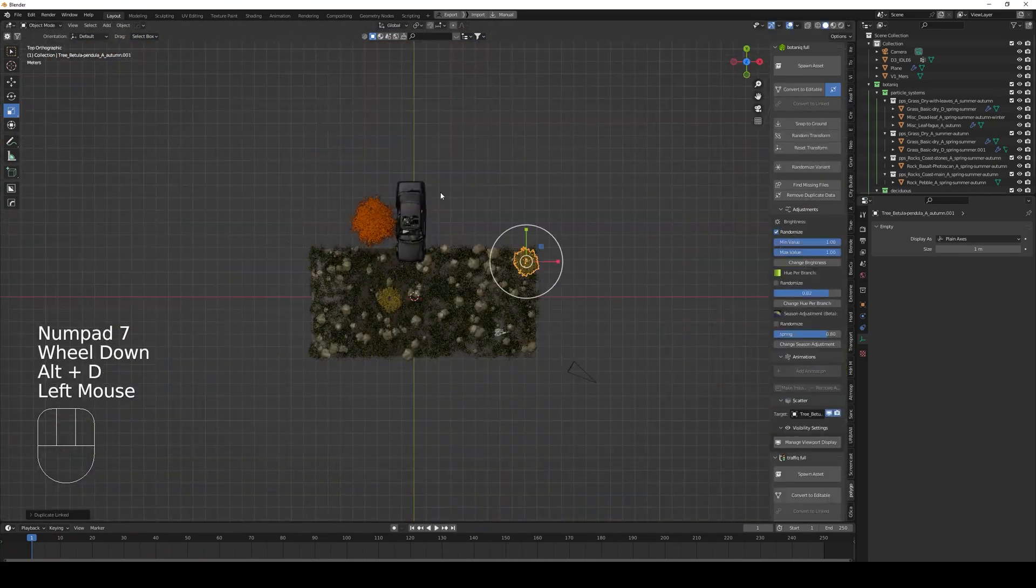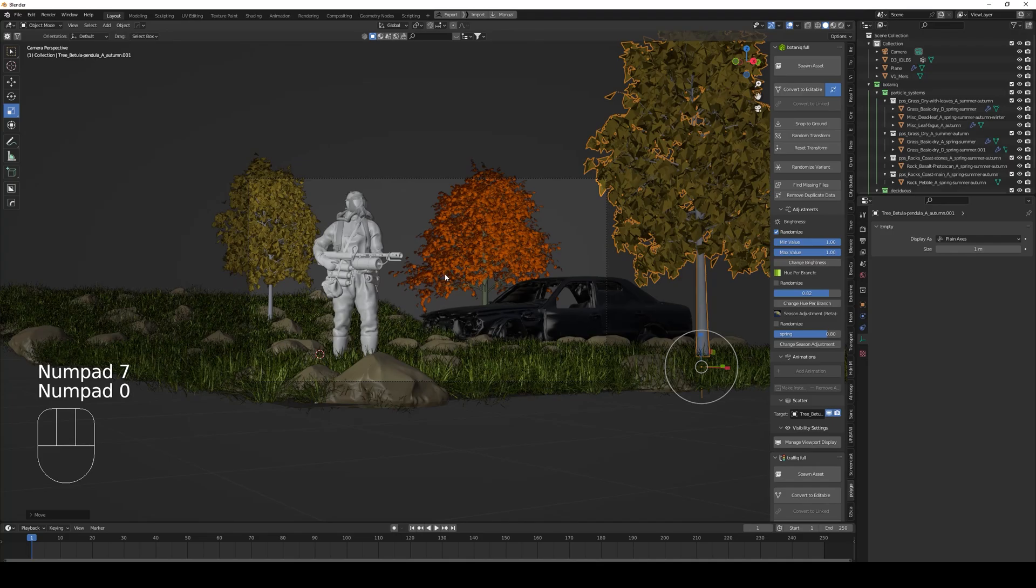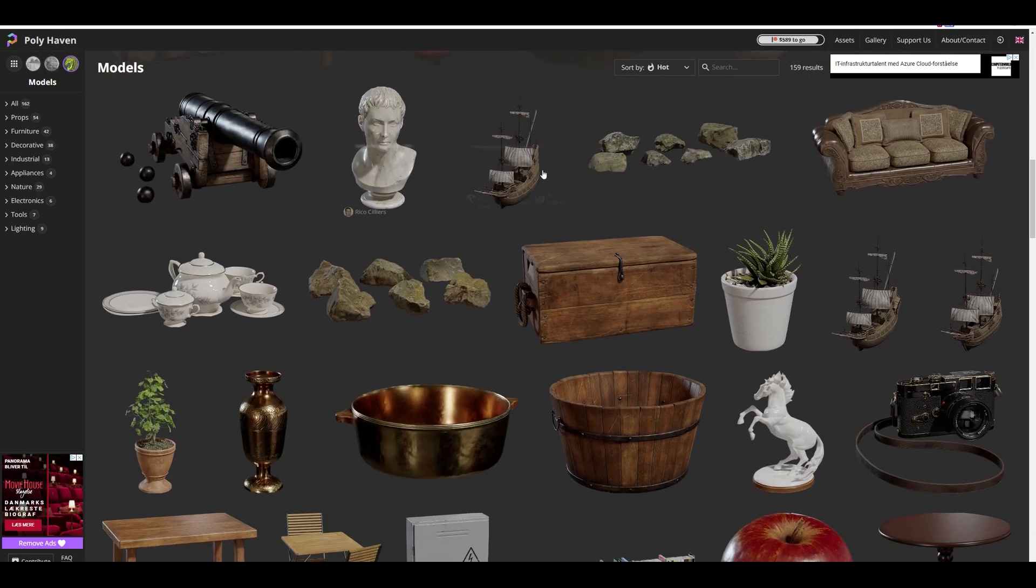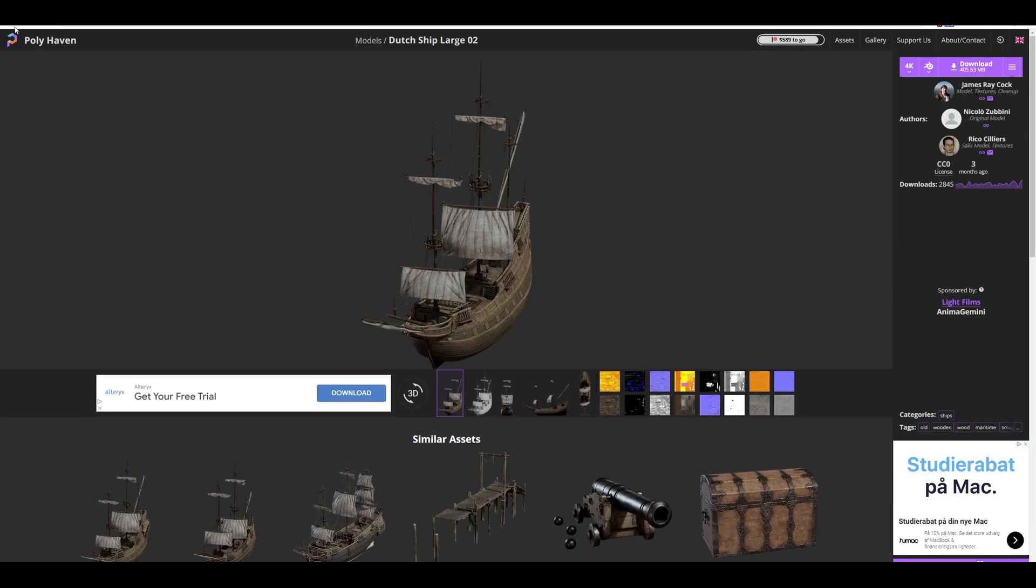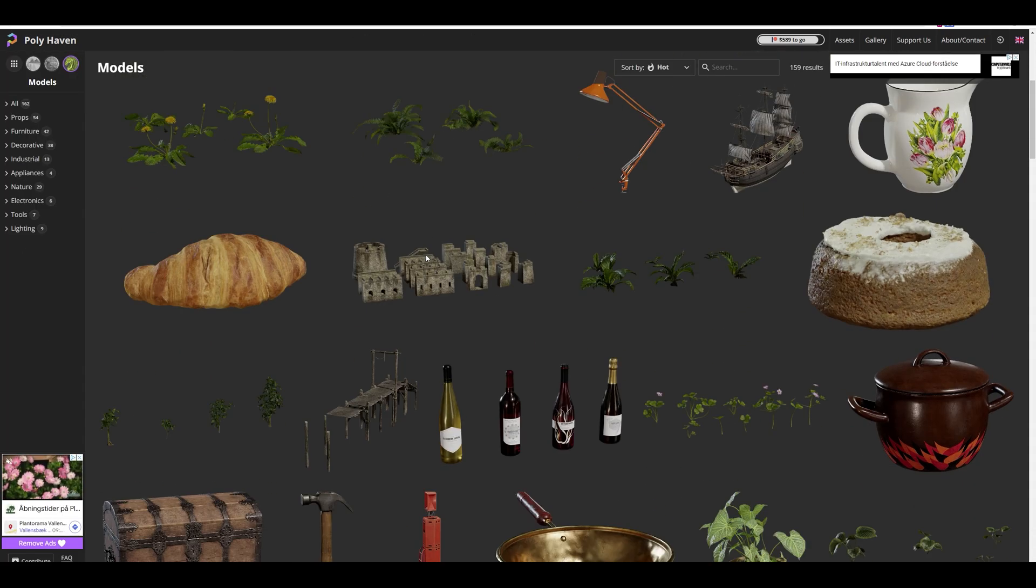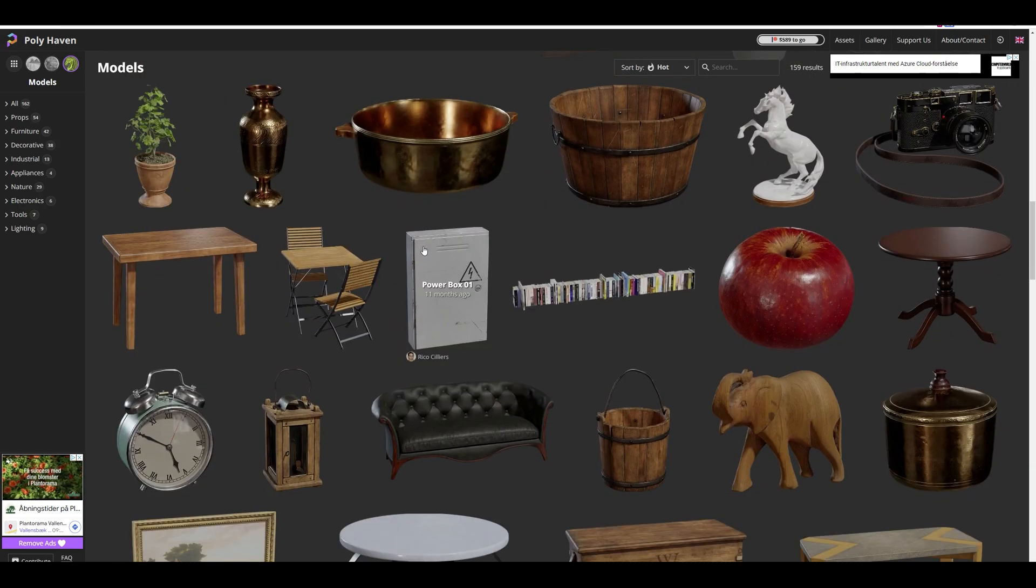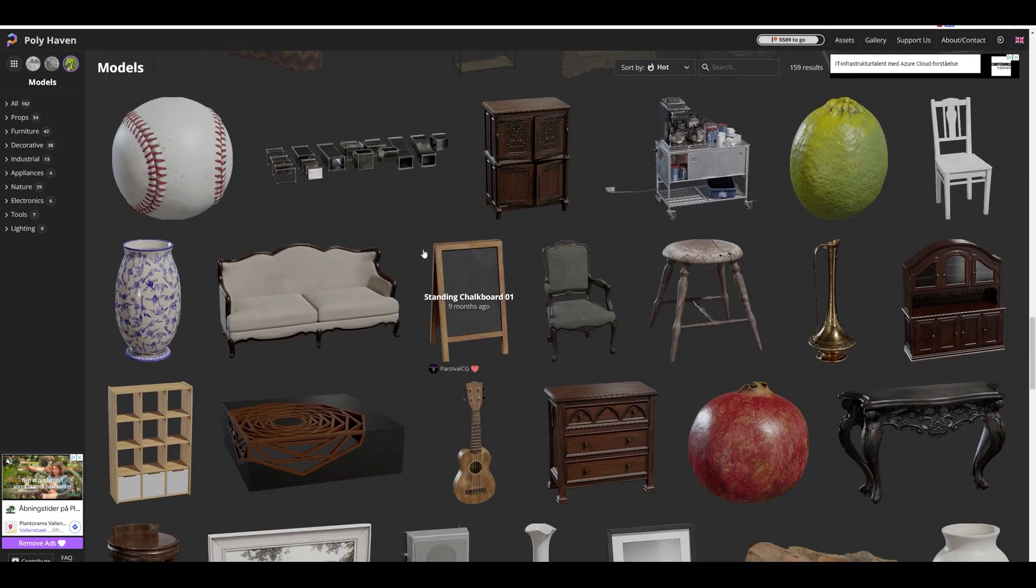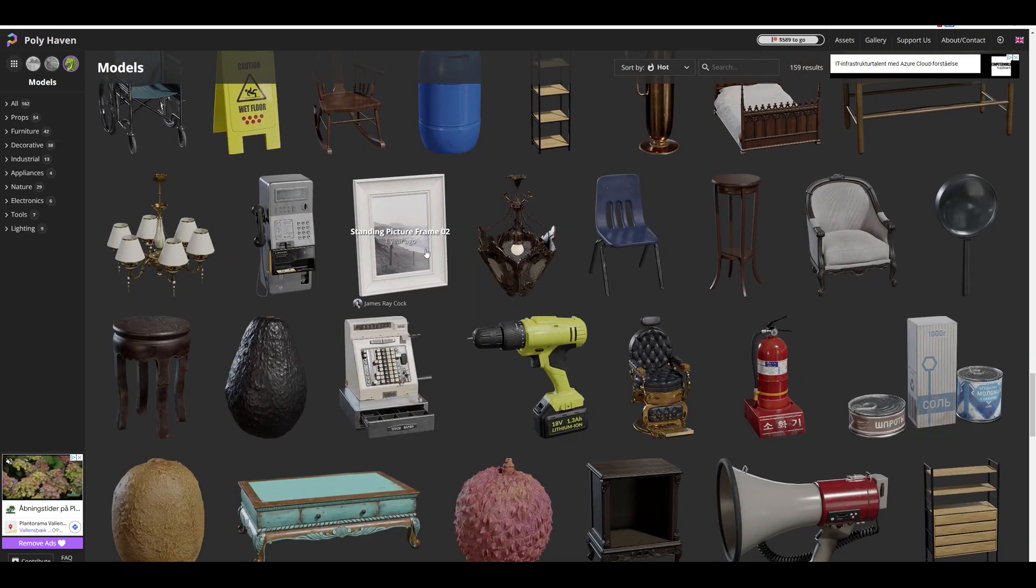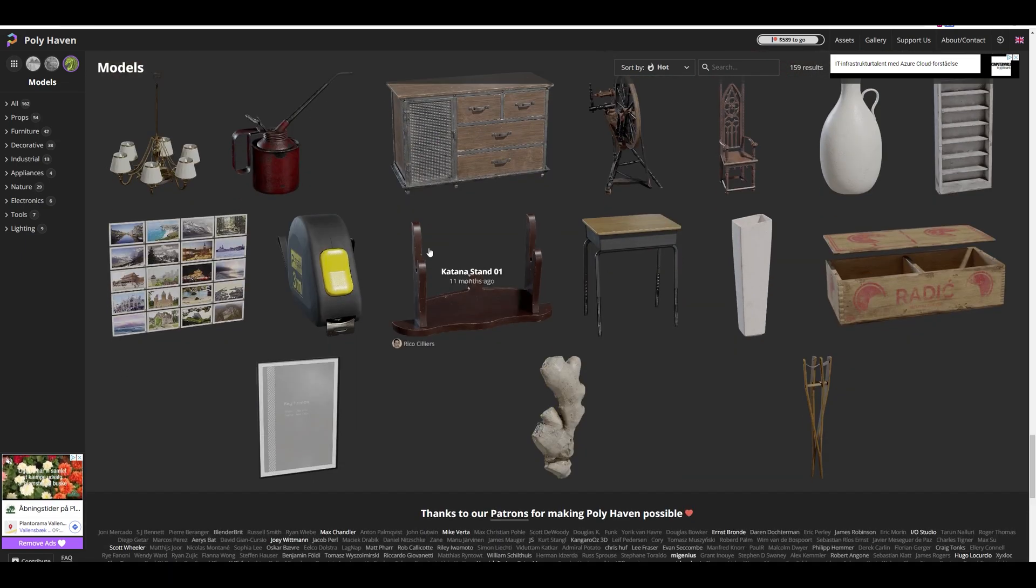First up is Polyhaven. All the files here are released under Creative Commons and you don't even have to register to download the files. The collection is growing but it's still limited to around 160 3D models at the time when I'm making this video. The collection will hopefully grow soon. Polyhaven also offers free HDRI and textures and they are of high quality.